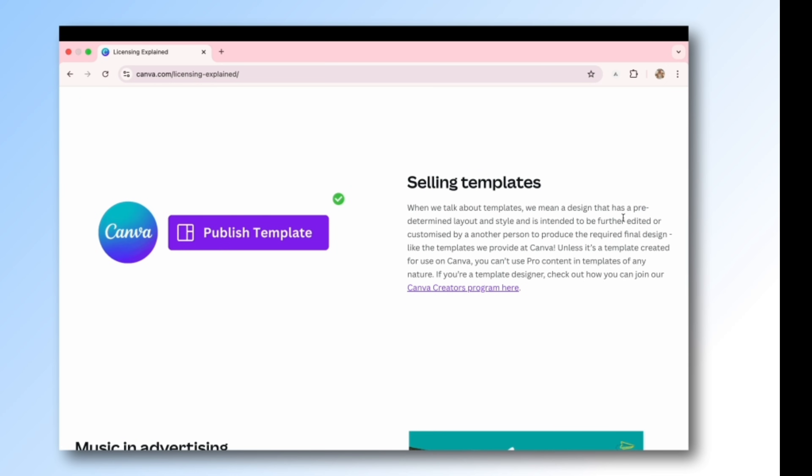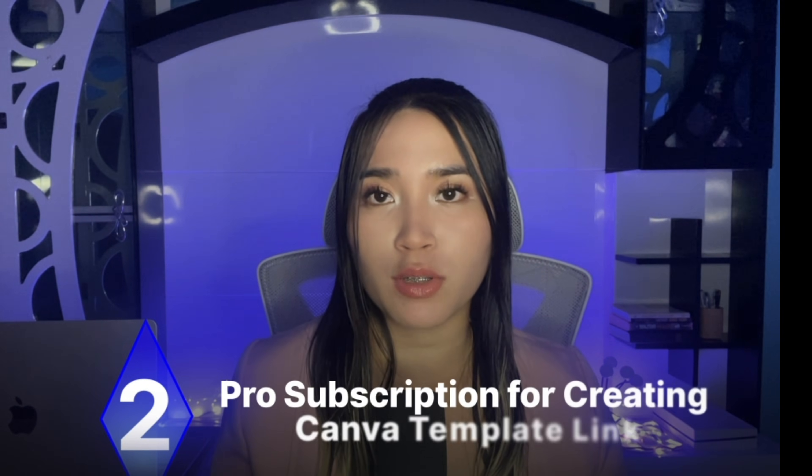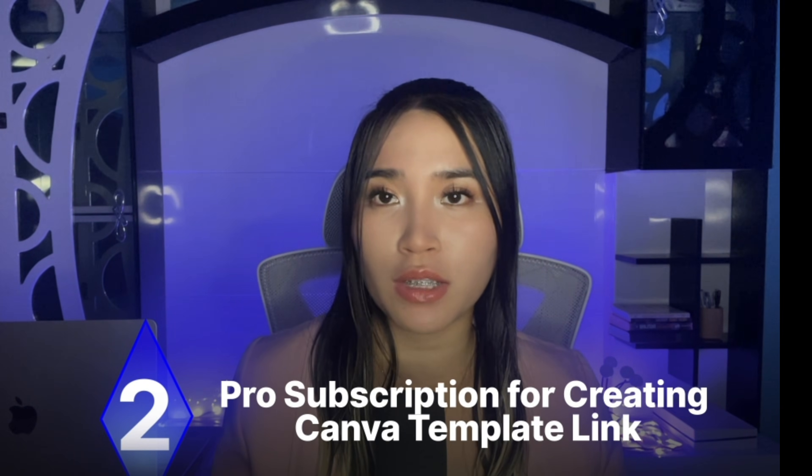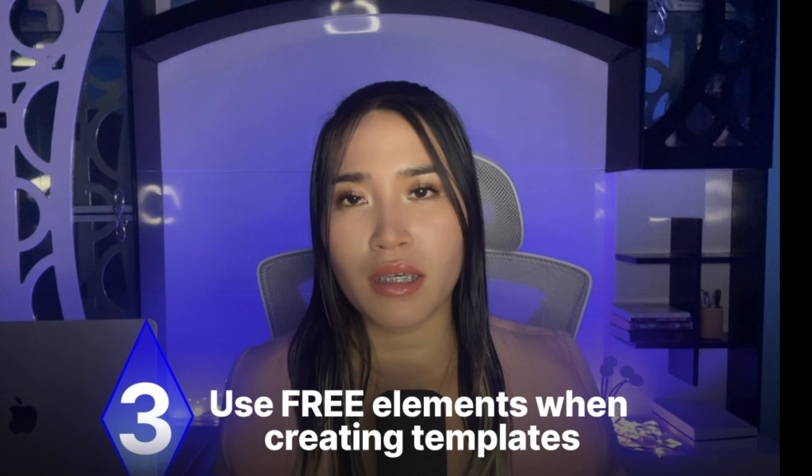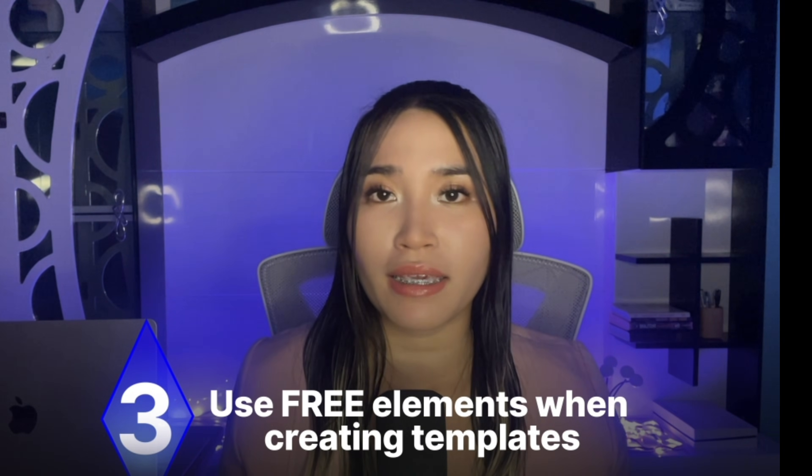Remember we are not allowed to sell existing templates that are not edited. Number two, you will need a Canva Pro subscription so that you can generate a template link.